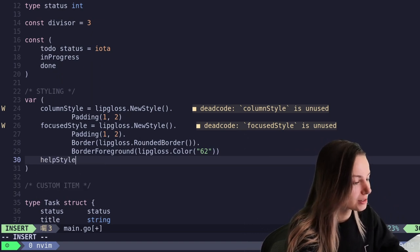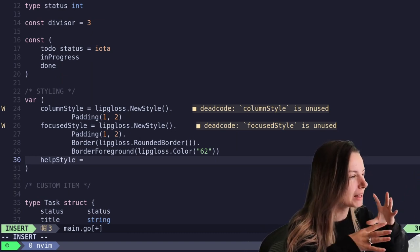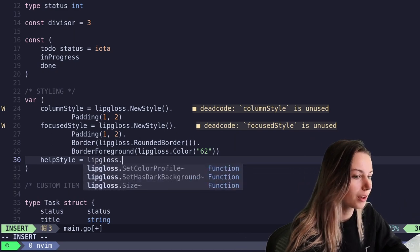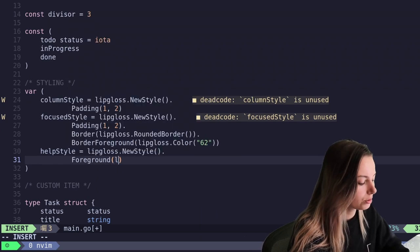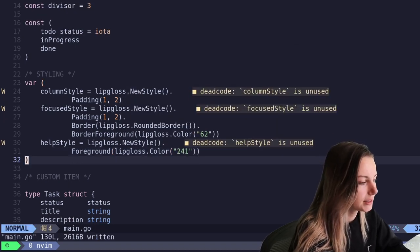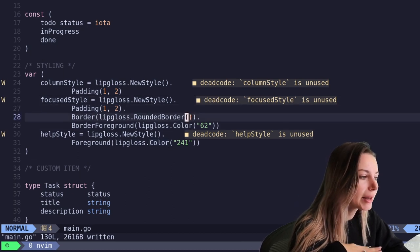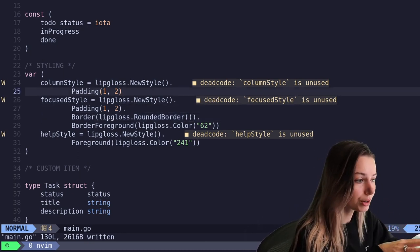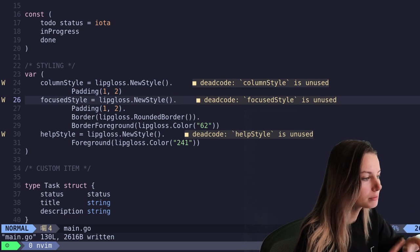Let's go ahead and do a help style. This is going to be for our help text at the bottom that tells us what commands you can use and all that stuff. This is probably just going to be a light gray so that it's not taking all the focus, but it's there and legible. So lipgloss dot new style, we'll go ahead and set the foreground to another color I also grabbed from another example - 241, which is like a charcoal kind of color. We're just going to ignore the fact that these are all unused because we're setting a border on the focused style. We can also set a hidden border on the column style so that it doesn't jump around so much when you switch between columns.